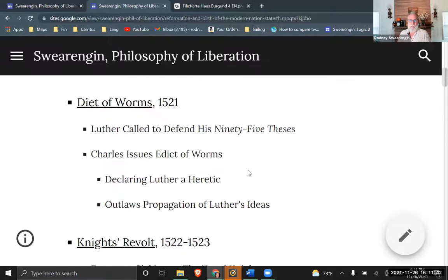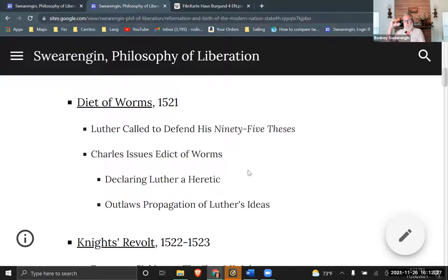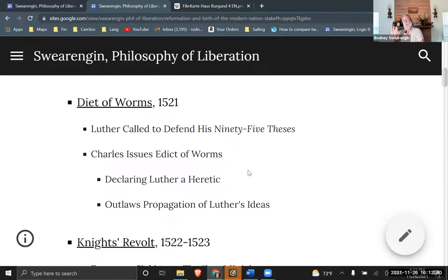In 1521, the big controversy was Martin Luther and his 95 Theses. Charles invites Luther to give a speech defending his theses — sort of condensed into a lecture. In light of that defense, Charles issues the Edict of Worms. Worms is a city in Germany, and the Diet is like an audience with the emperor.